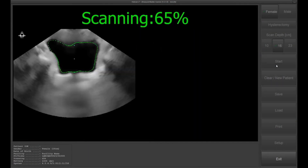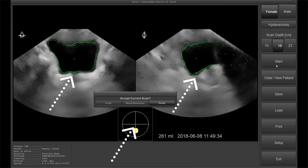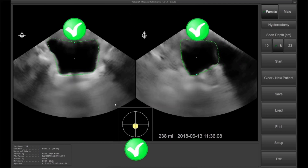Keep the probe in the same position until the progress bar shows 100% and 2 images of the bladder are displayed. The probe will take 6 to 24 images of the bladder in different cross-sections to build up a 3D model, and based on this model, the software will calculate the bladder volume result. Evaluate the scan before accepting the result.